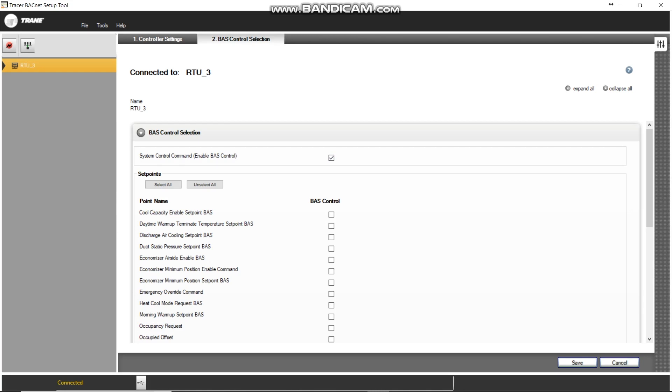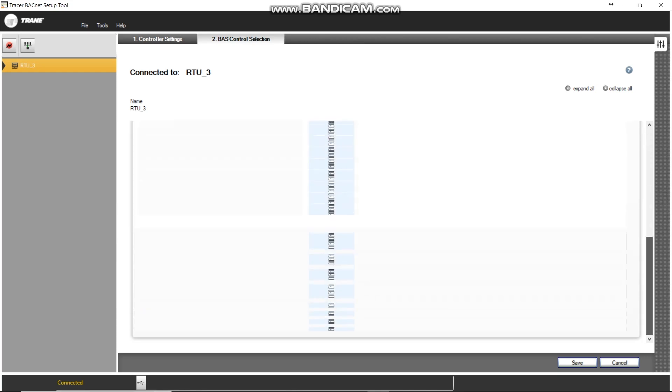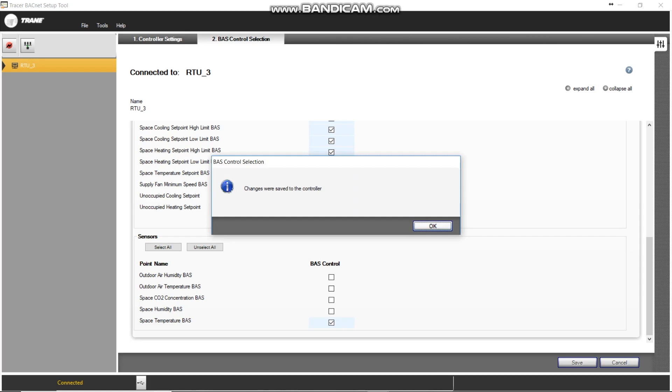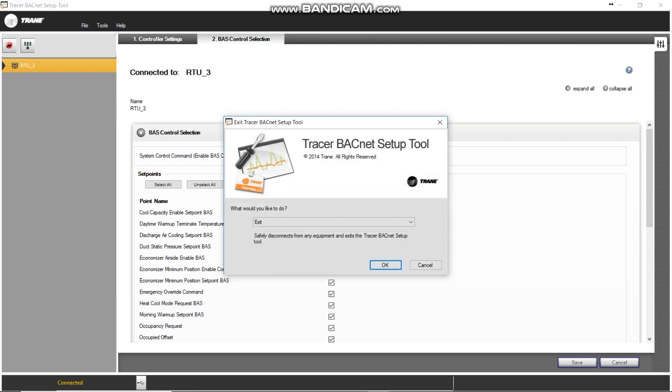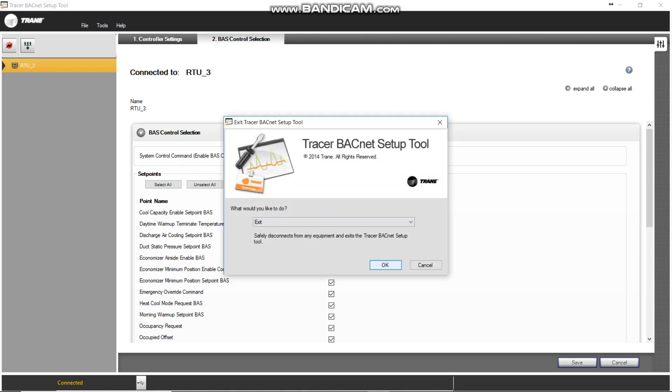So we enable the BAS control selection, and then we're going to go ahead select all. That way we can write to all these points. And the sensors, we're just going to say space temperature. So we're going to save that. And that should be good. So we should be done here in the BACnet setup tool. And then I'm going to come back in here. I power my router back up. There it is.